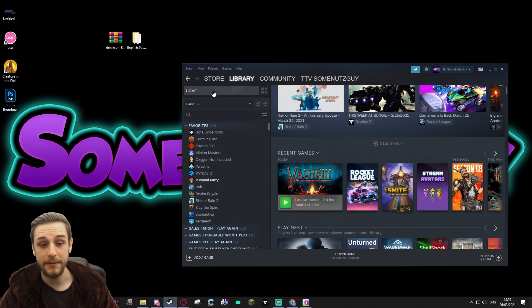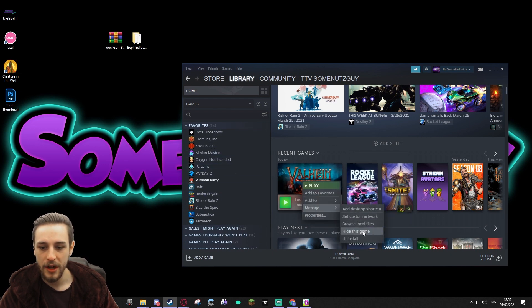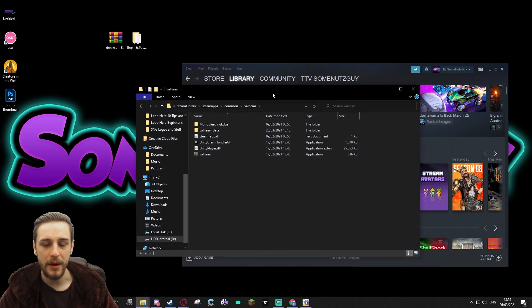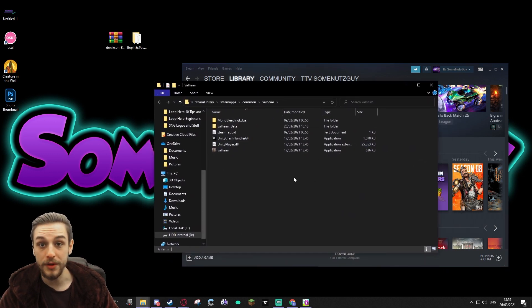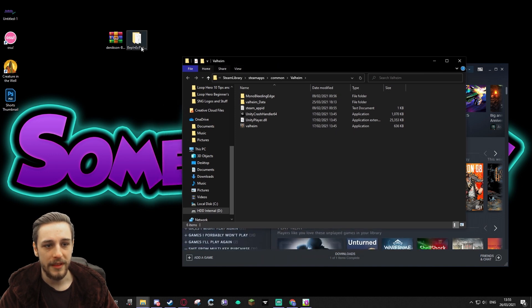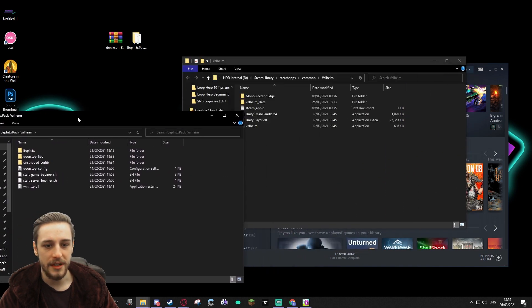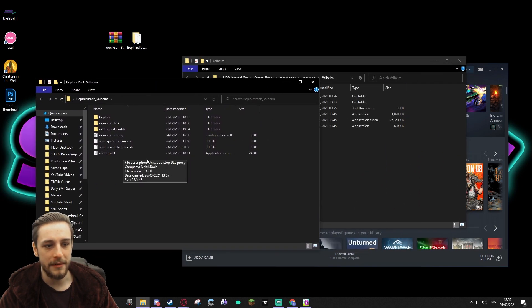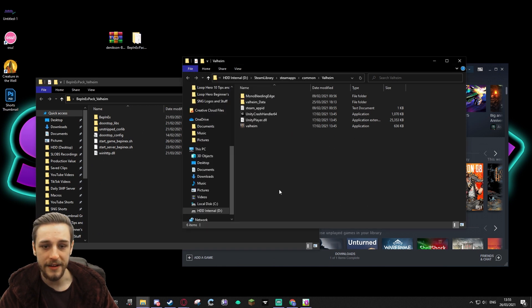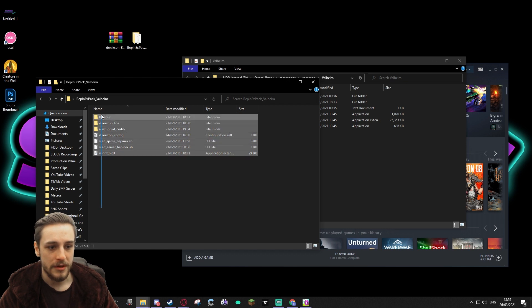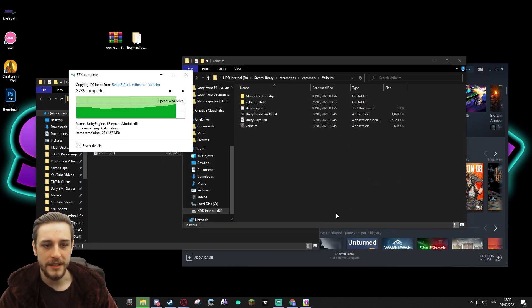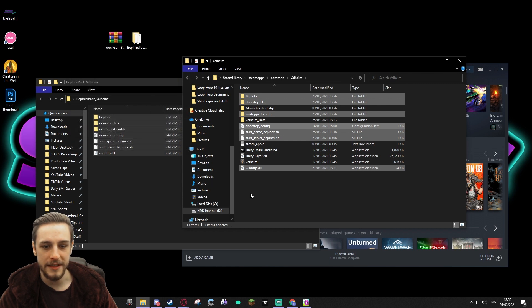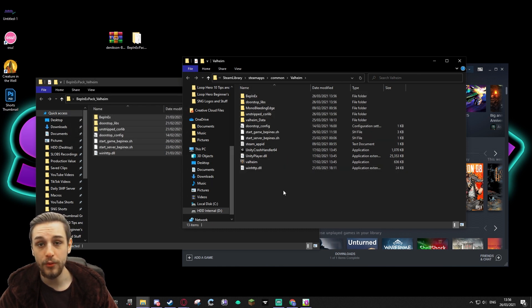So now that we've got that and we know where it is, we need to open our Valheim folders. So we can go into Steam, go into Home, find it in your recent games. You go to Manage, go to Browse Local Files, and that's going to open up your Valheim folder. Now instead of moving this into there, what you're going to do is you're going to essentially copy and paste the contents of this BepInEx Pack Valheim folder, and you're just going to drop it into your main Valheim folder here. And this now means that your Valheim is ready to be modded.